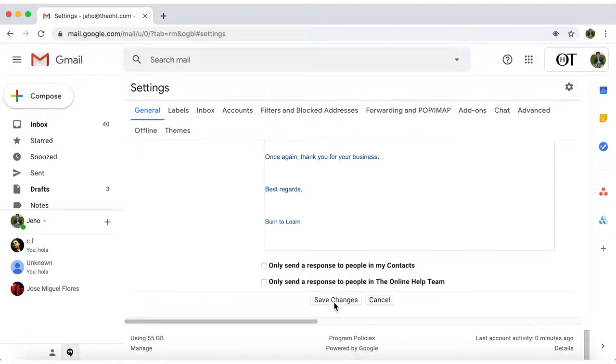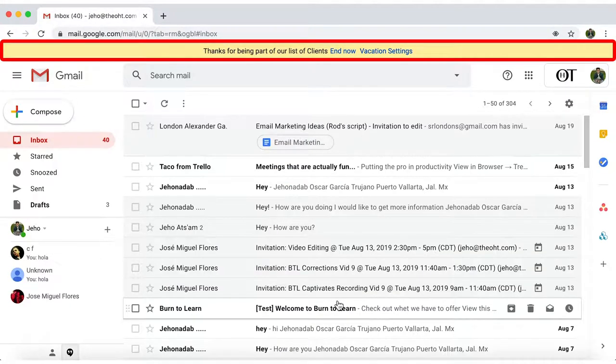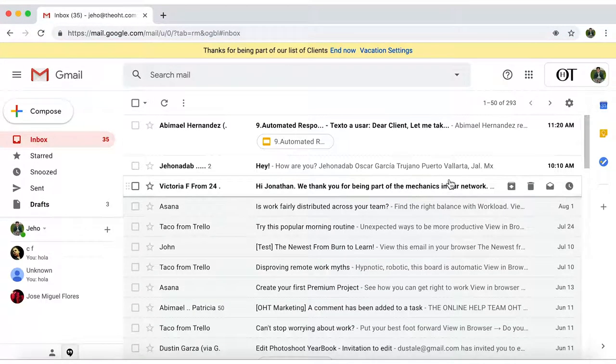Now click on Save Changes. At the top, you'll see a yellow bar indicating that your auto-response is activated.